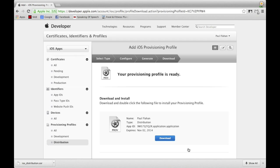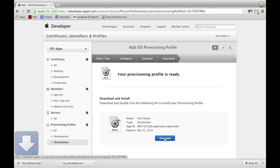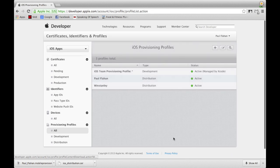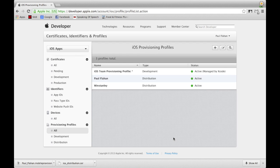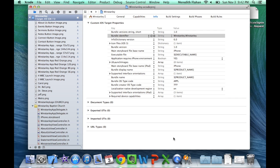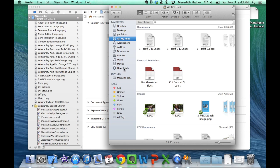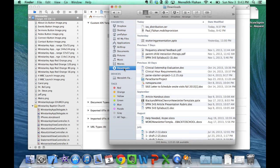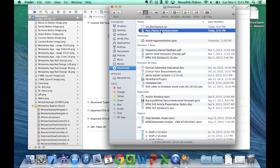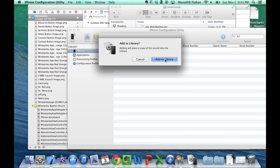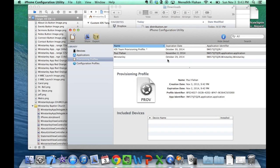After your profile has been generated, click Download, and once the download is complete click Done at the bottom of the page. Minimize your browser for now — we'll come back to it later. Locate your provisioning profile in your Downloads folder in Finder, then double-click on the provisioning profile and select Add to Library.